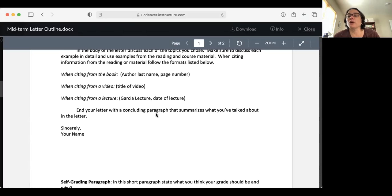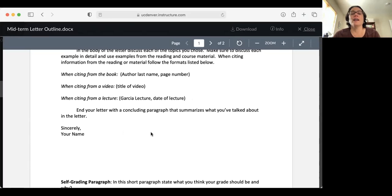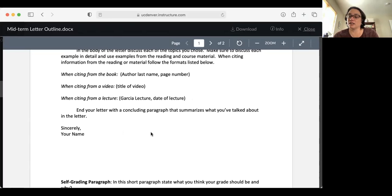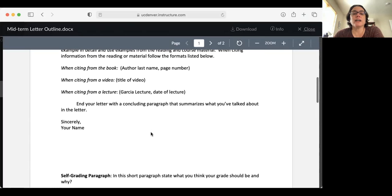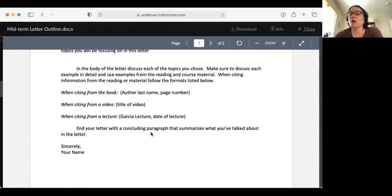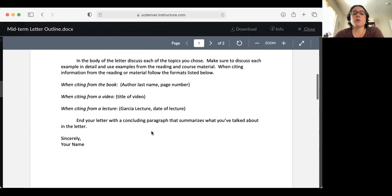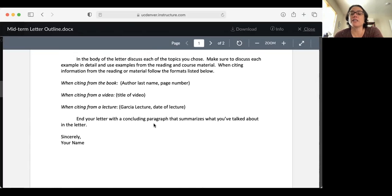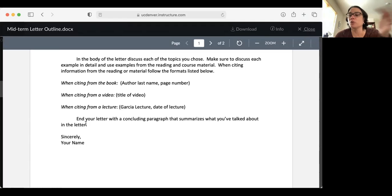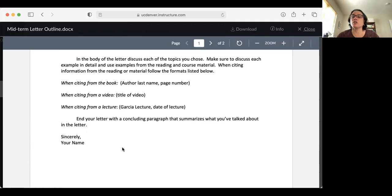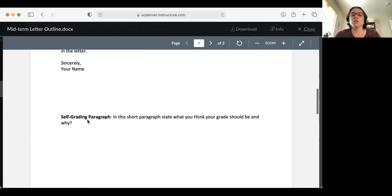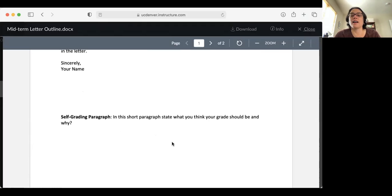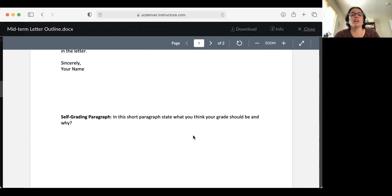If you're citing from one of my lectures, then you would write whatever you're pulling from that lecture, and then in parentheses, you would write Garcia lecture, comma, and the date of the lecture. You can find all of that information from the previous weeks in the modules section of the Canvas page. You would do that for each of the three topics that you're talking about. Then you would end your letter with a concluding paragraph that summarizes what you've talked about in the letter, and then you would sign off sincerely, or love you, or however you want to sign off, and then your name. That's the basic structure of what the letter should look like.